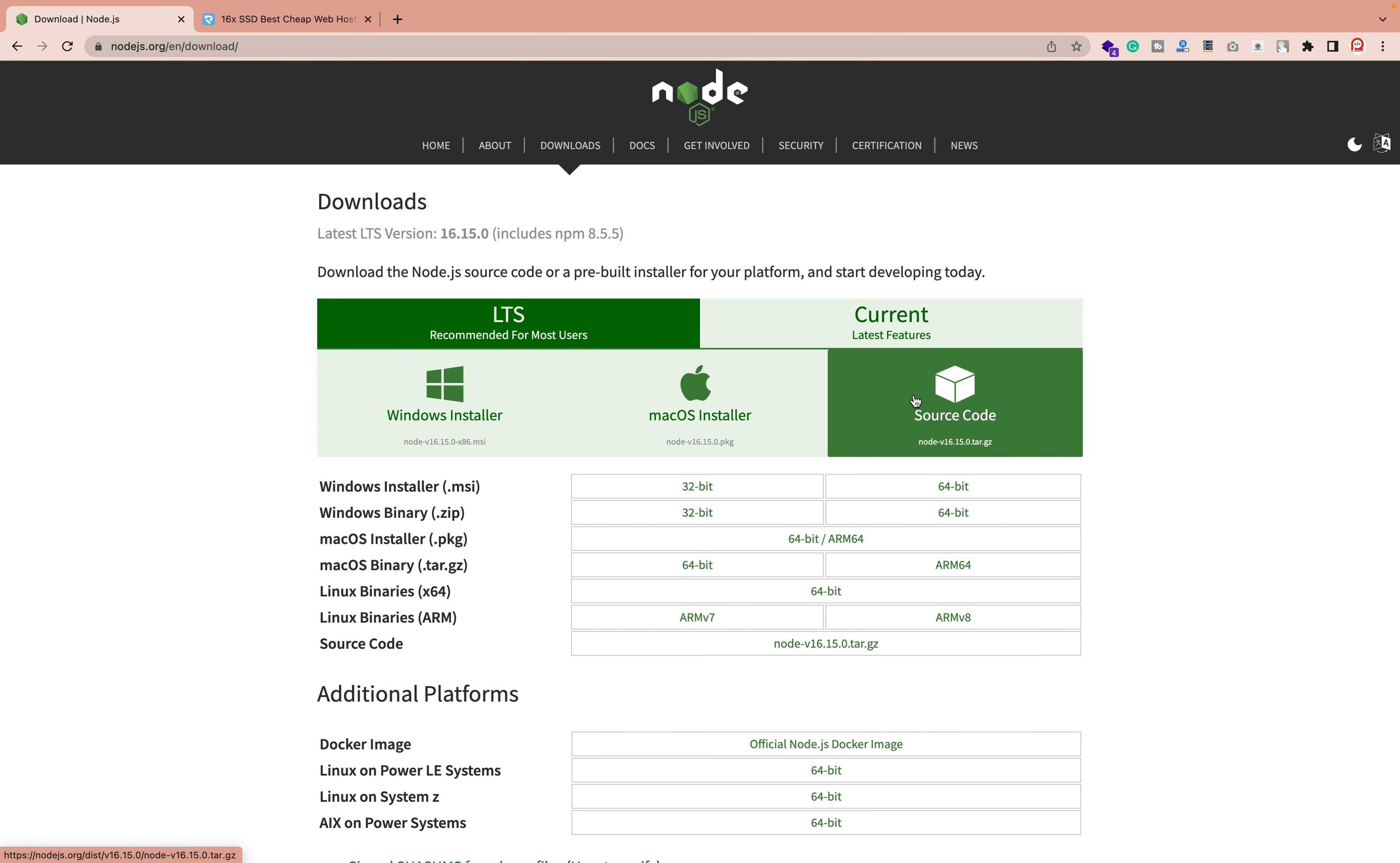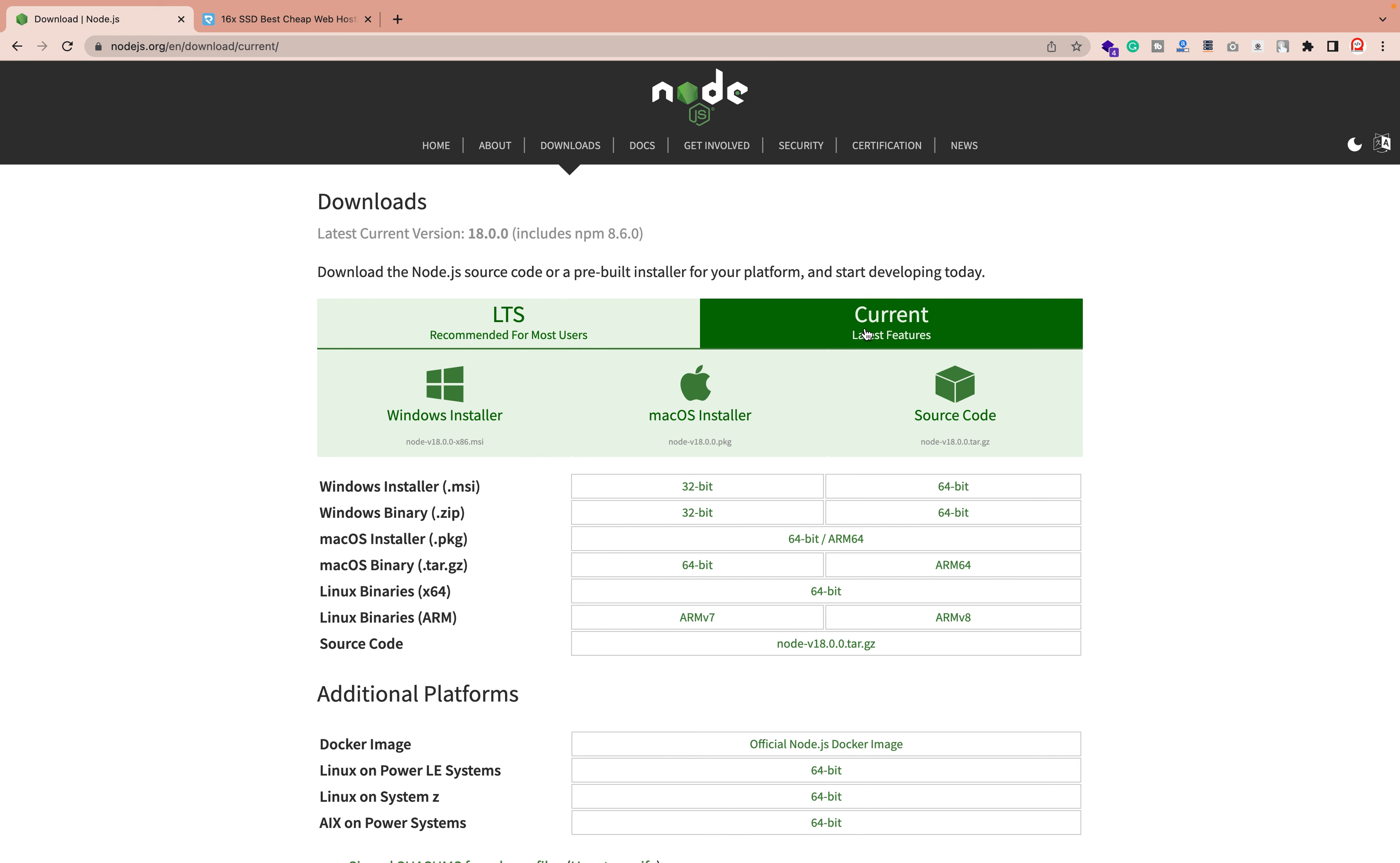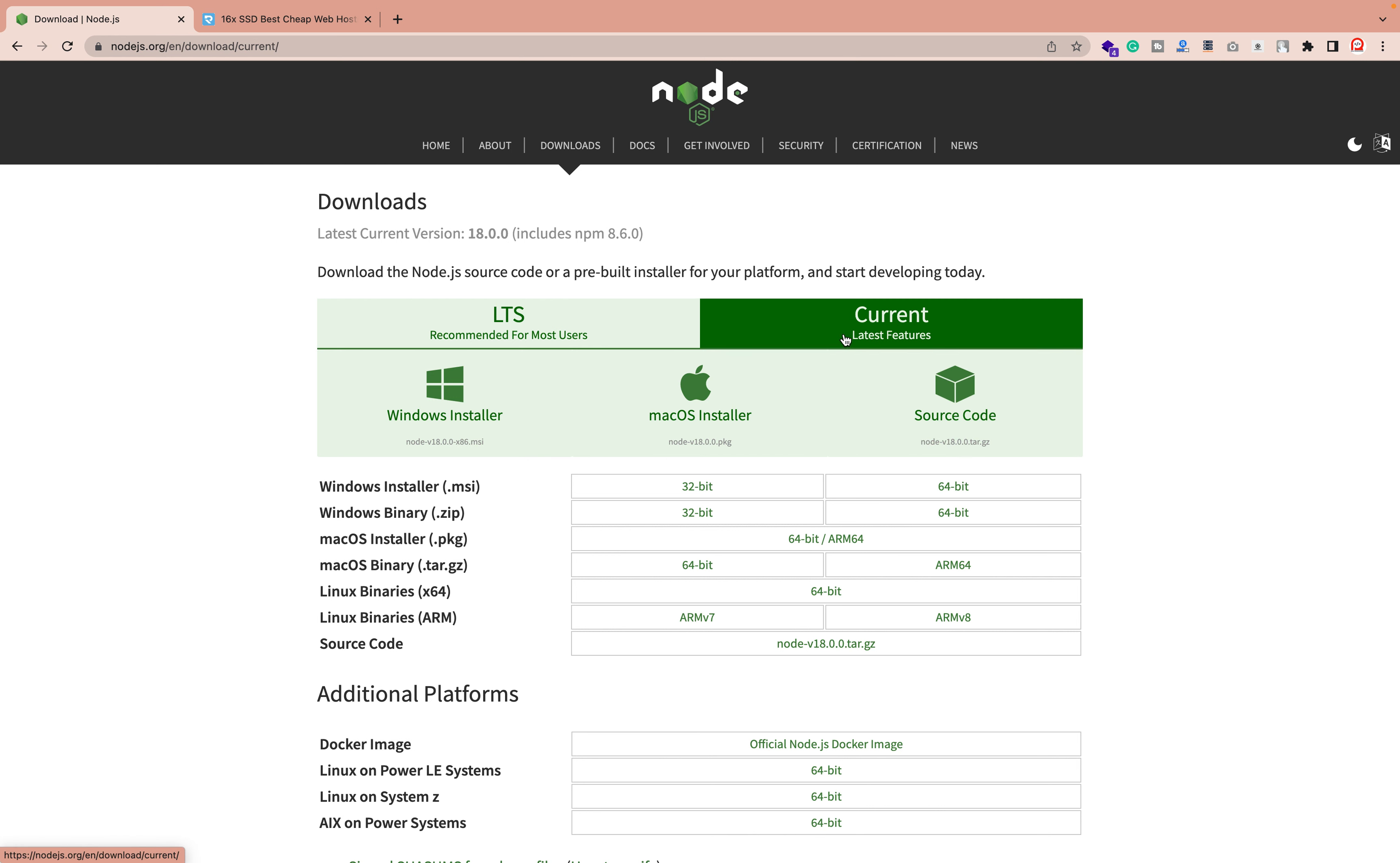The mostly recommended version for Node.js is the LTS version - long term support. The current version is the one that's already going on with the latest features also available. If you need the current one you can install this one also.